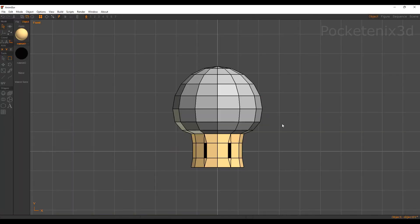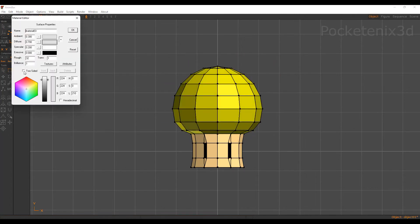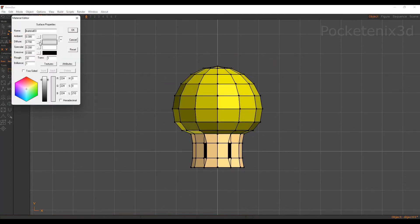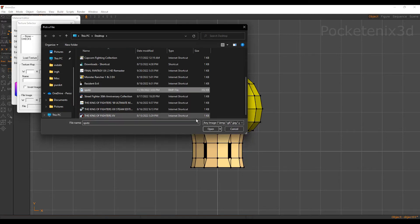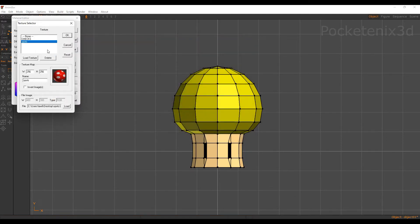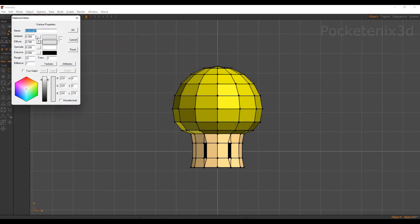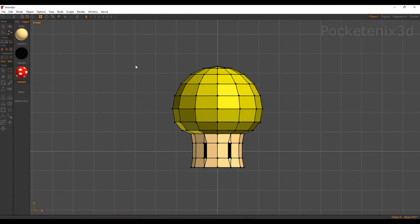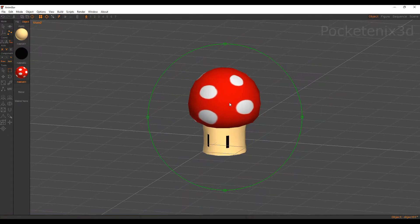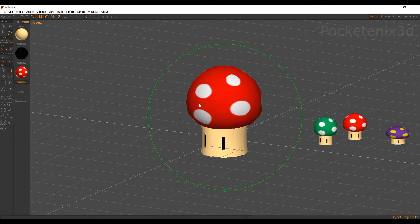Now back to our mushroom object. Select all of these faces on top and create a new material. On the diffuse we're going to put a texture map and load that spotted texture we just created. Push OK, put ambient at 0.5, no specular. Apply that to all of our faces. And now we have our nice little mushroom — it's very simple.